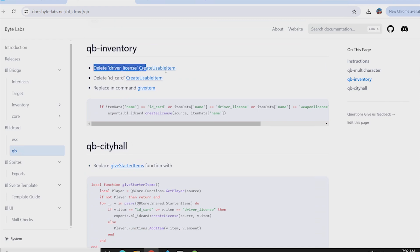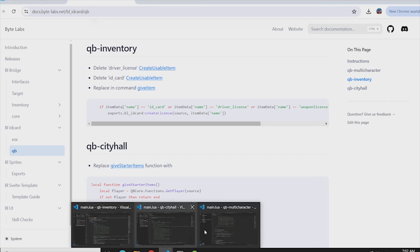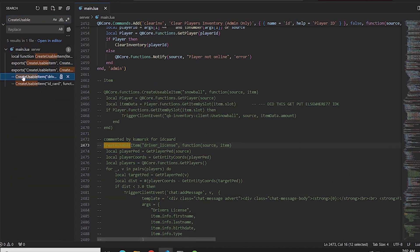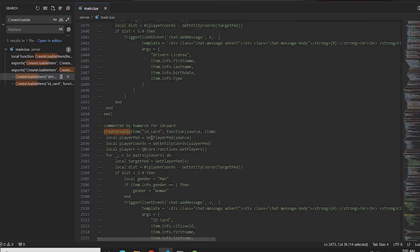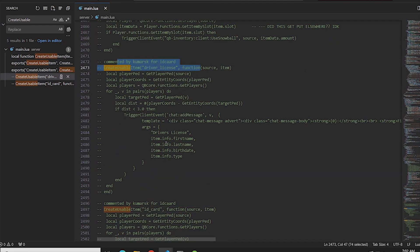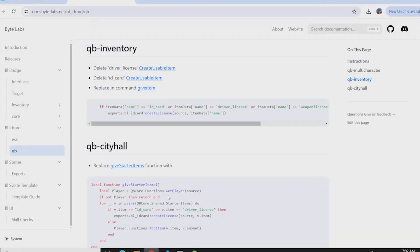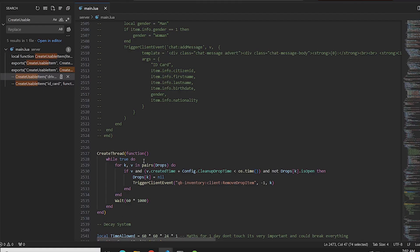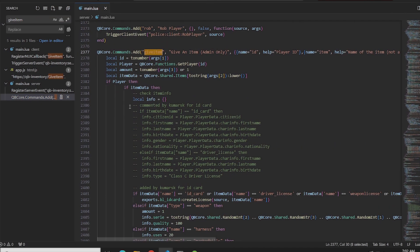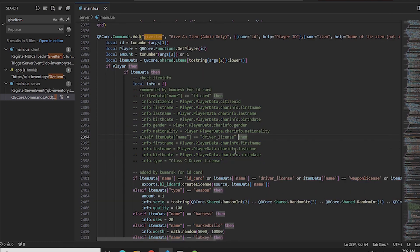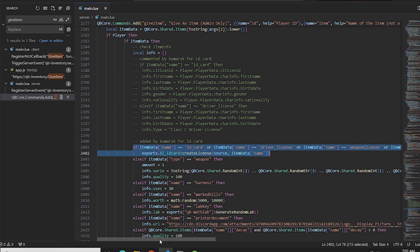Once the qb-multicharacter changes are done, go to qb-inventory and delete — or rather comment out — the create usable items for the ID card and driving license. In qb-inventory's server/main.lua, comment both the driver license and ID card usable item lines. Then add the line of code given for the give item command. We have copied the give item command, gone back to qb-inventory server/main.lua, and commented out both the ID card and driver license entries. Make sure to comment — don't delete — and then paste your new line of code.